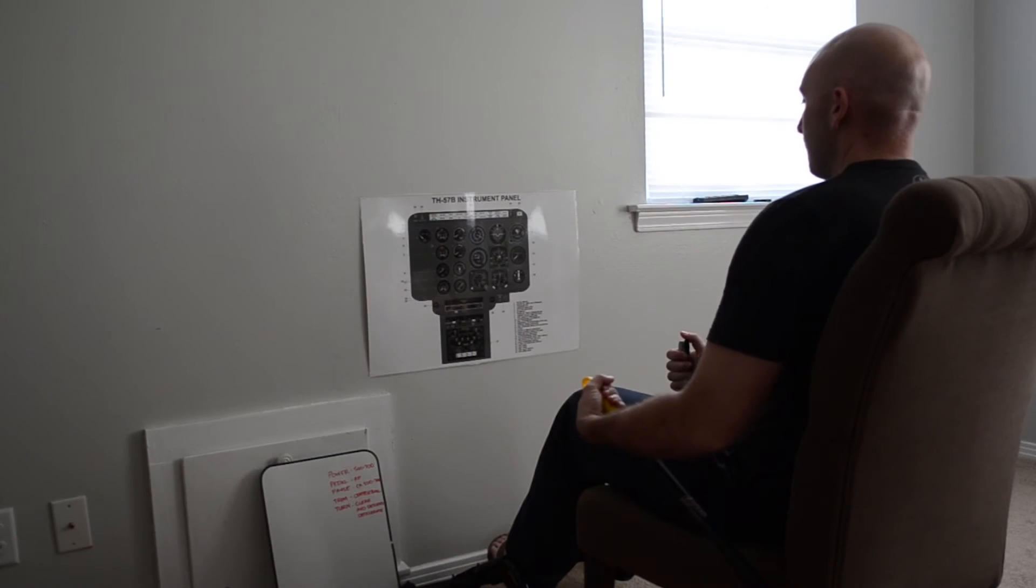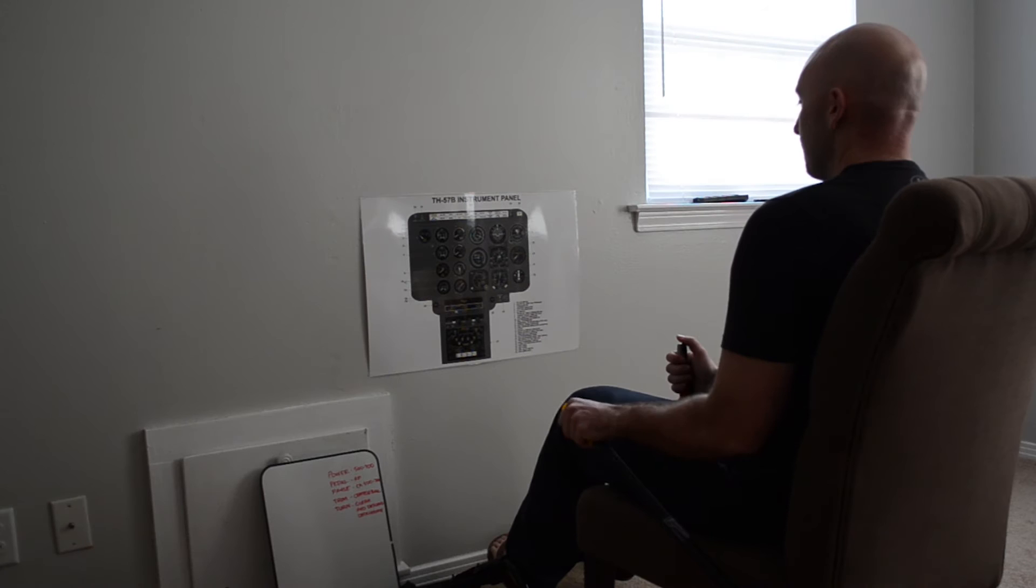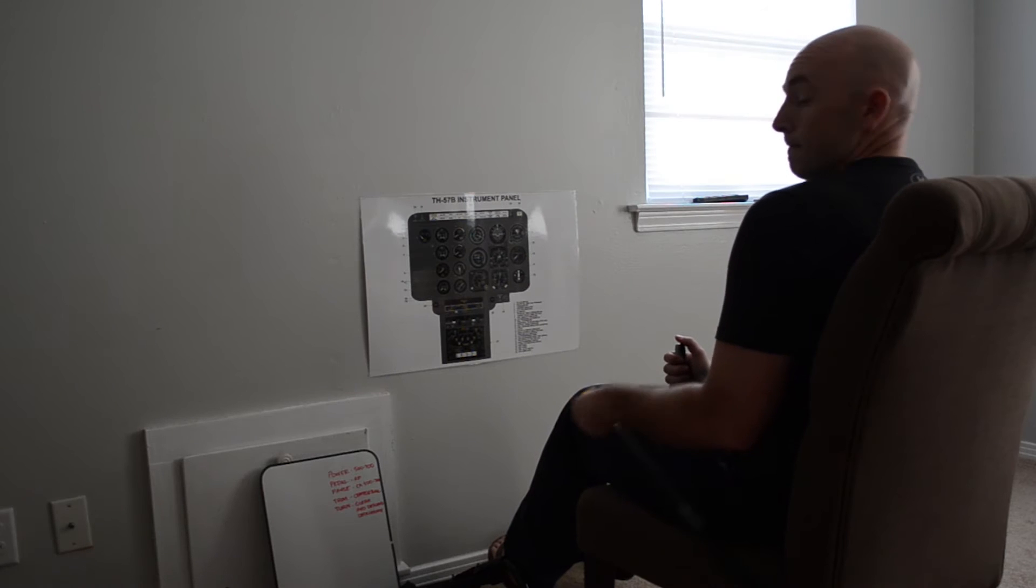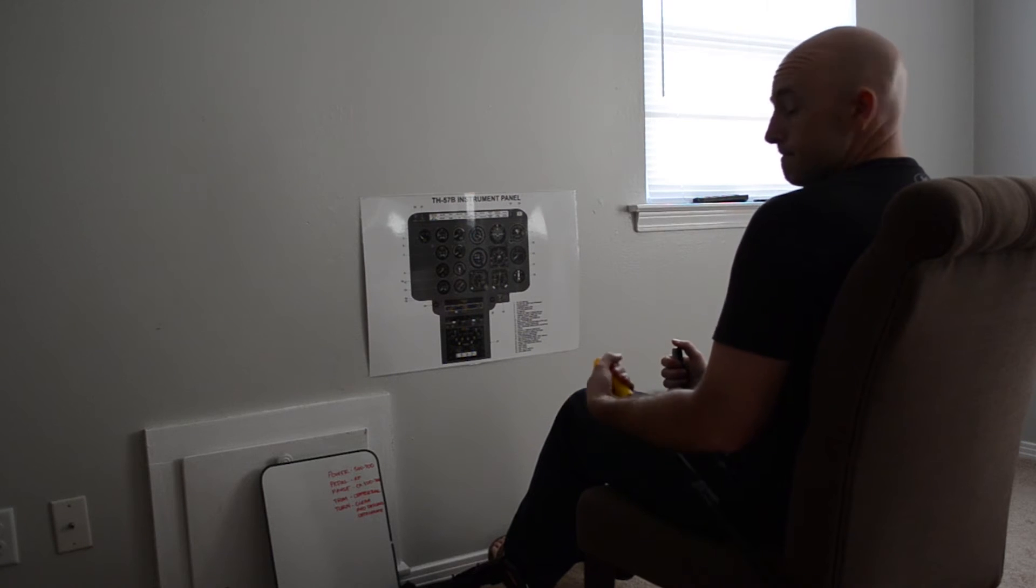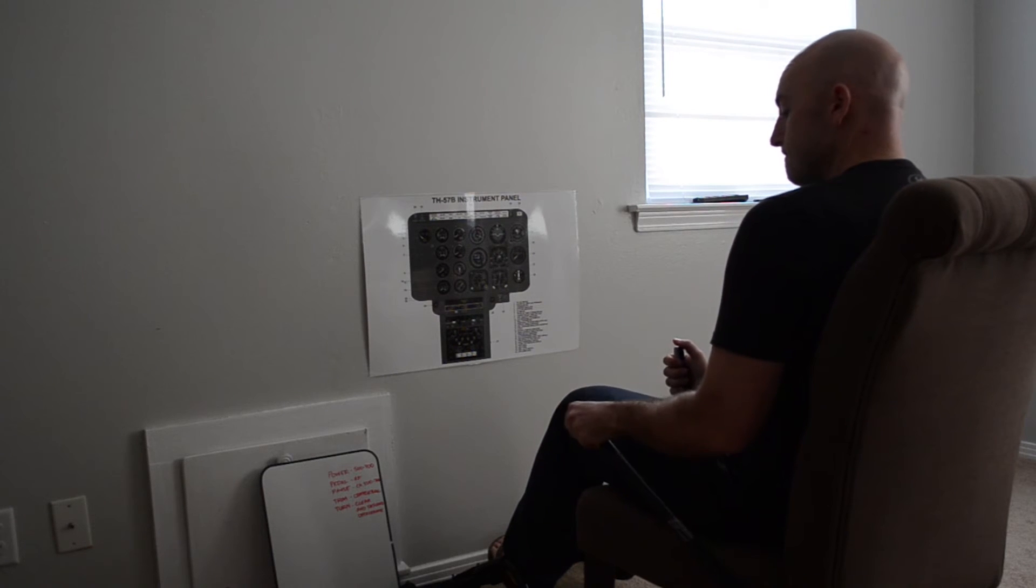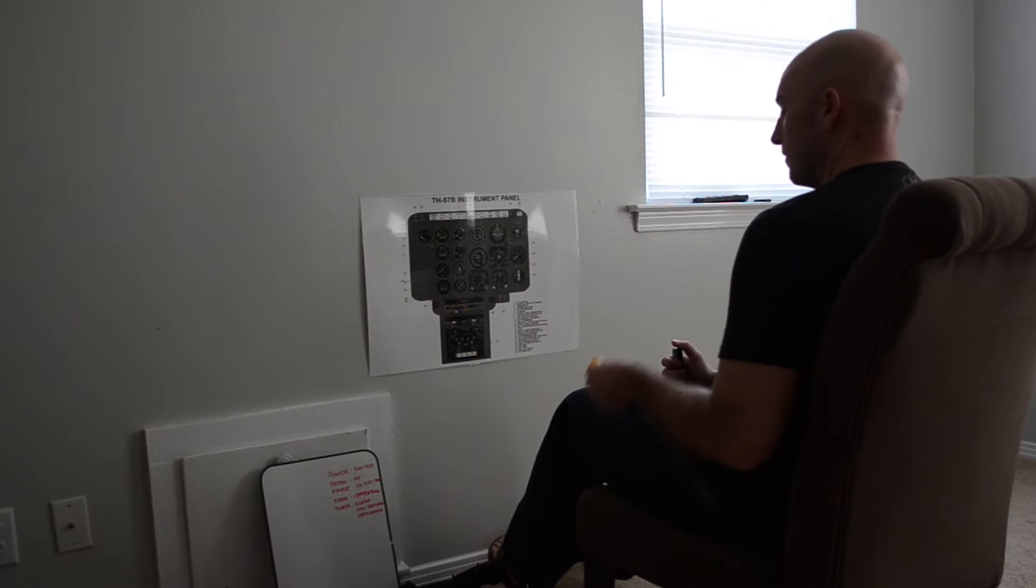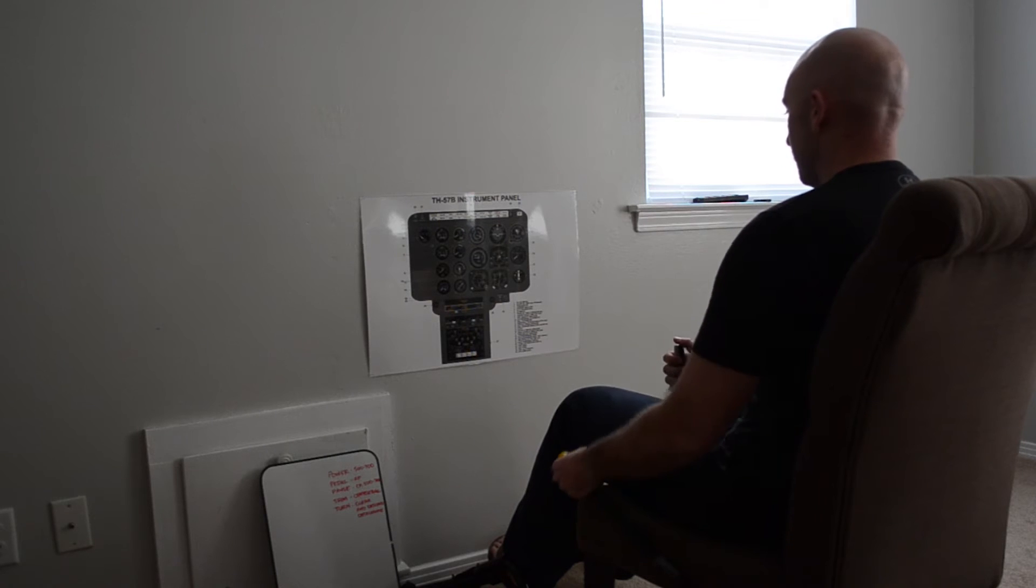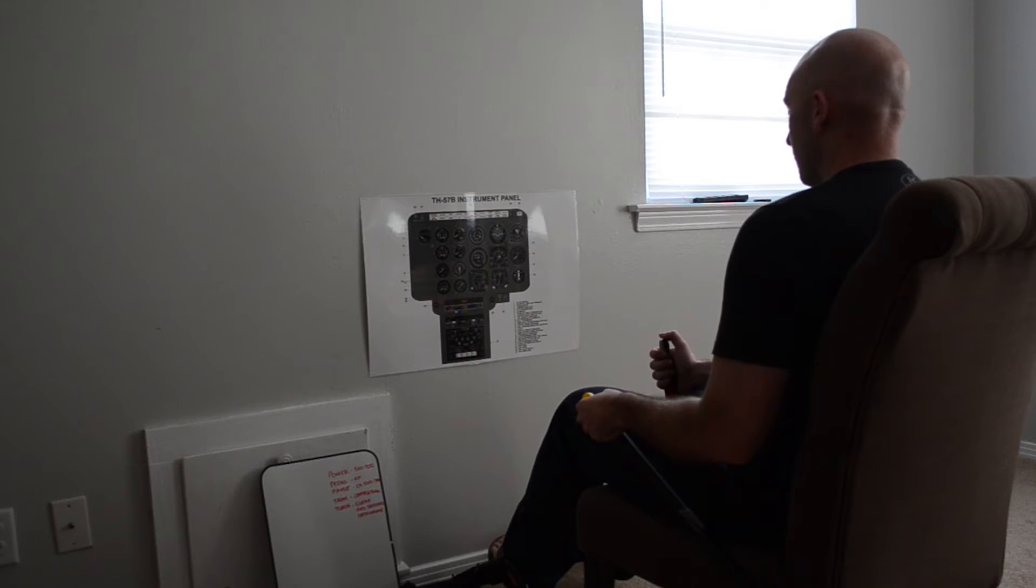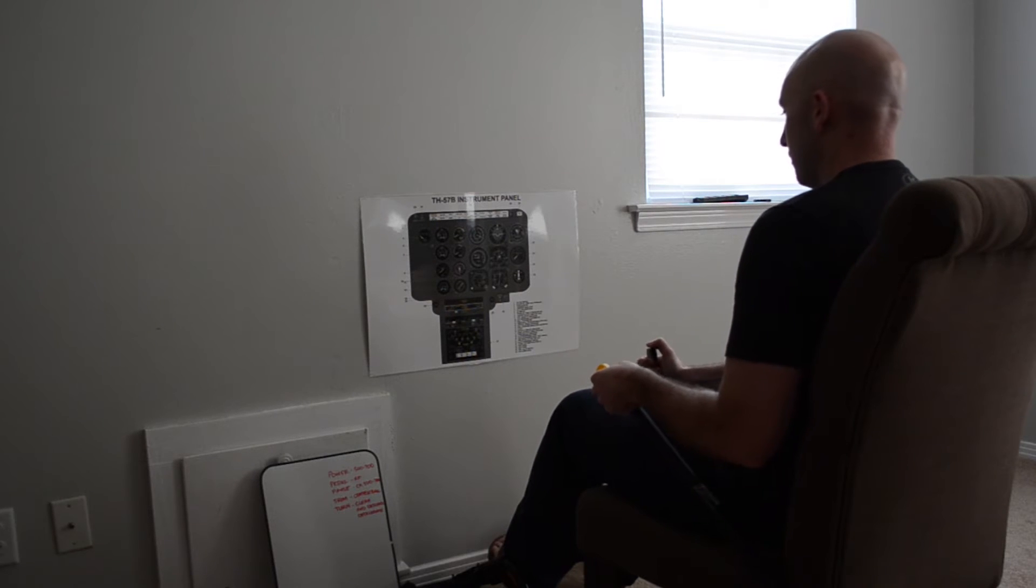When you make your inputs with your simulated collective, you can twist your hand around the handle to simulate the twist grip. The more realism you can inject into your sim, the better you will be prepared for your evolutions in the aircraft.